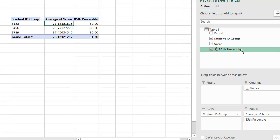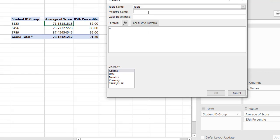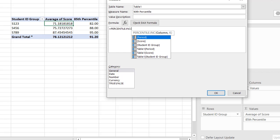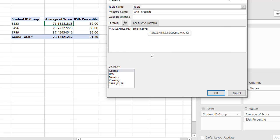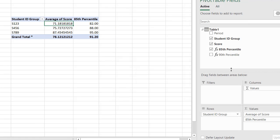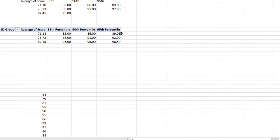So let's do the same thing for our 90th and 95th percentile. So right click, add measure. We'll call this one 90th percentile. And the same thing here. Percentile inc. Double click that. The score, comma, .9. Close parentheses. Click okay. Let's say number. Decimal places. Two decimal places. Click okay. And we've got our 90th percentile. Move that down here into the values field. 86, 91, 95. Let's go back and see 86, 91, 95.